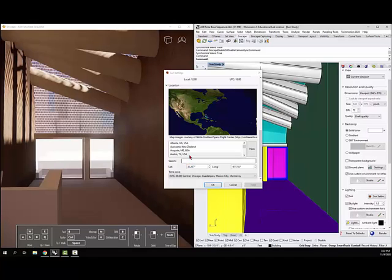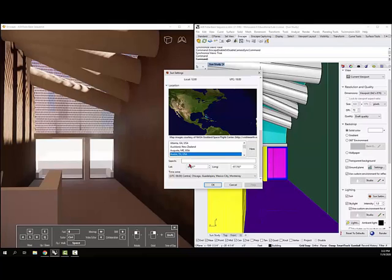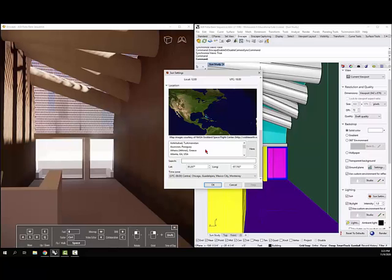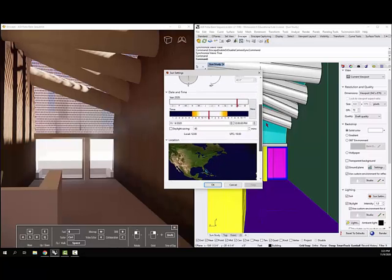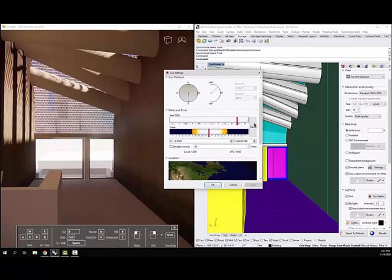it will give you an option to set your location. So if I highlight, you can search and highlight where you want. It's going to give you the time zone. And then the other thing you want to set up is your day and time, and I've just got it set up for today.